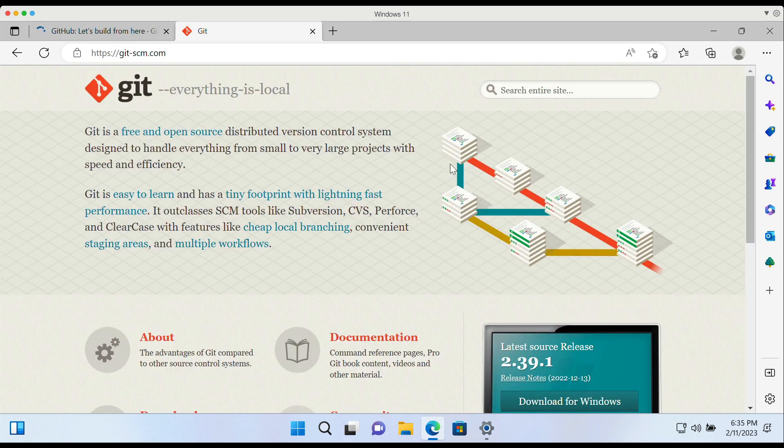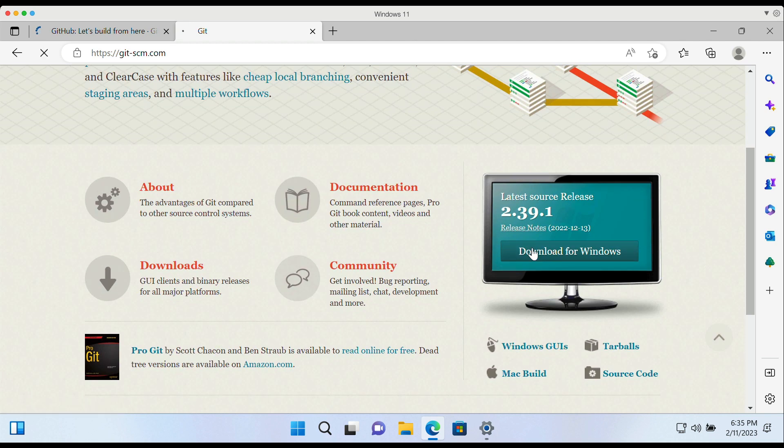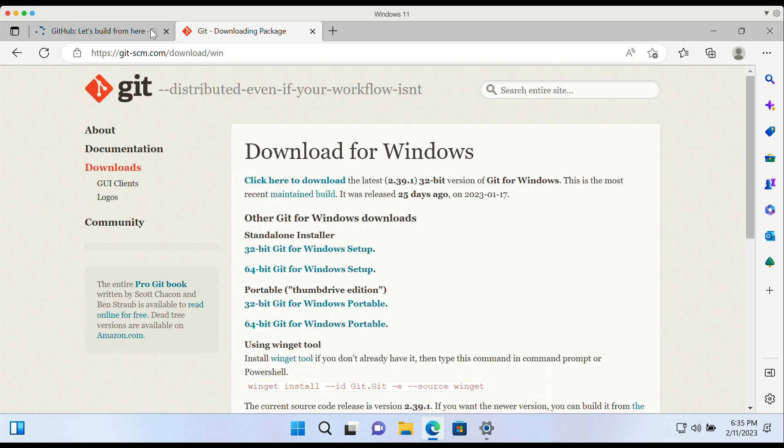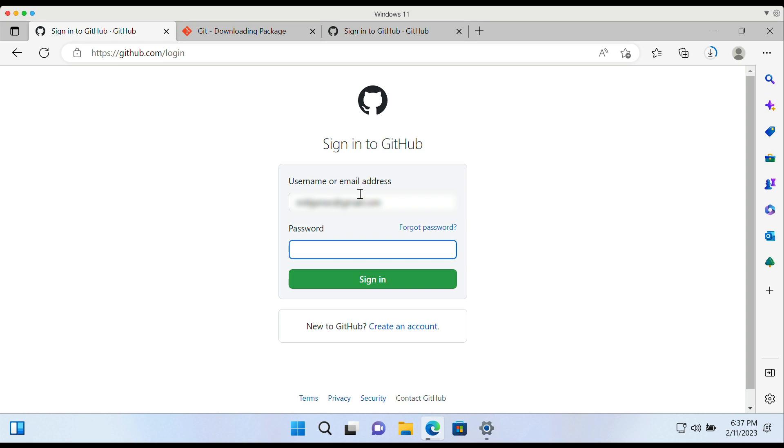On the official website of Git, you'll scroll down and hit the download button. You can easily go ahead and sign up for GitHub, or if you already have an account on GitHub, you simply log in.